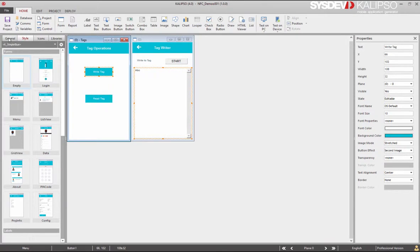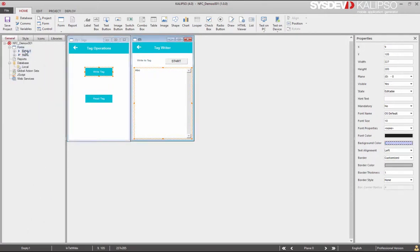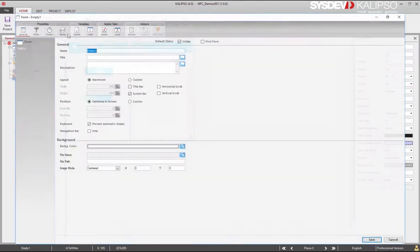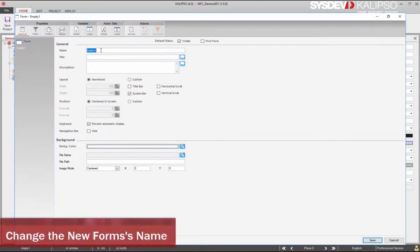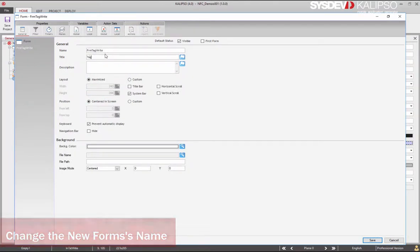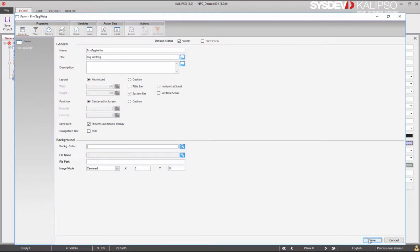Now let's go to the General tab. Select the empty form and also rename the form to frmtagWrite. Click Save.